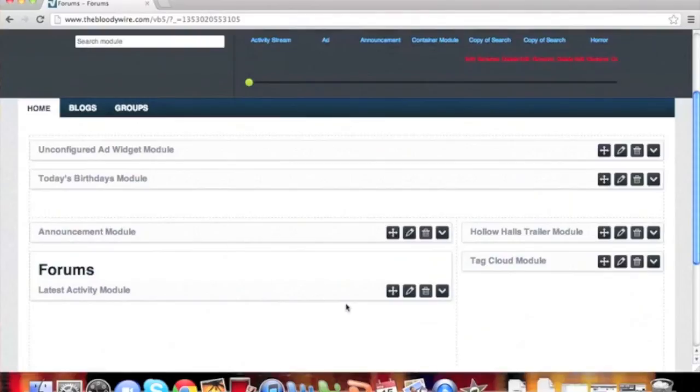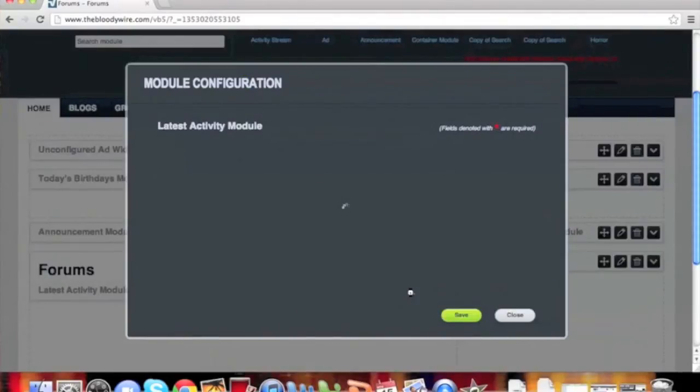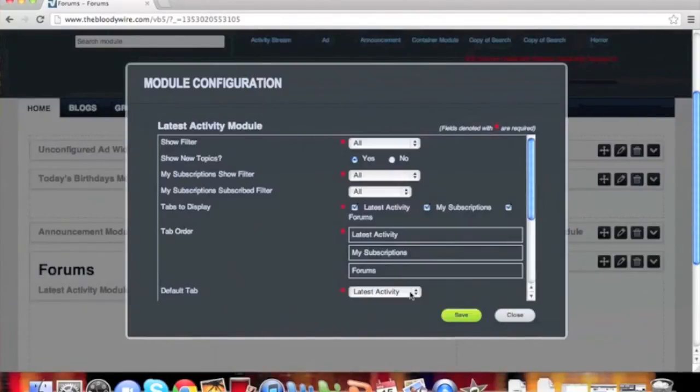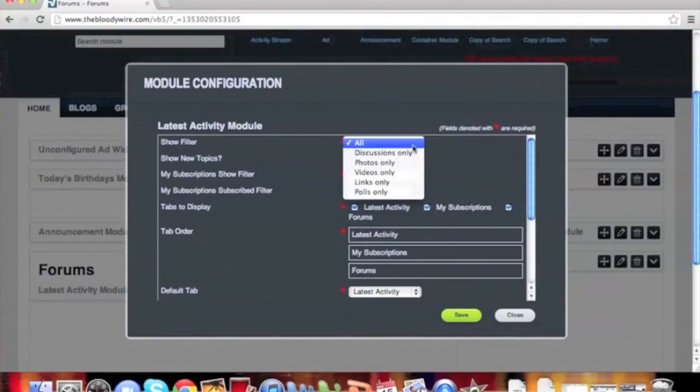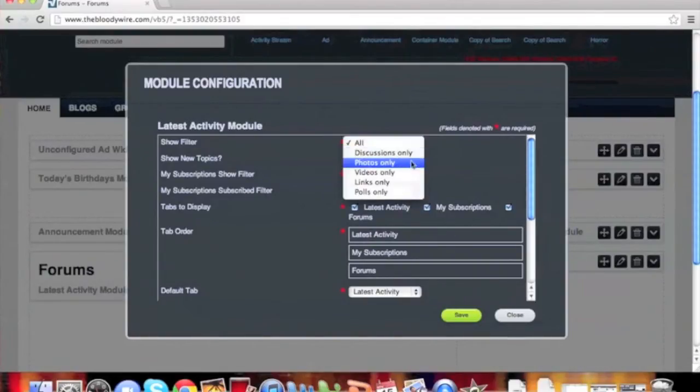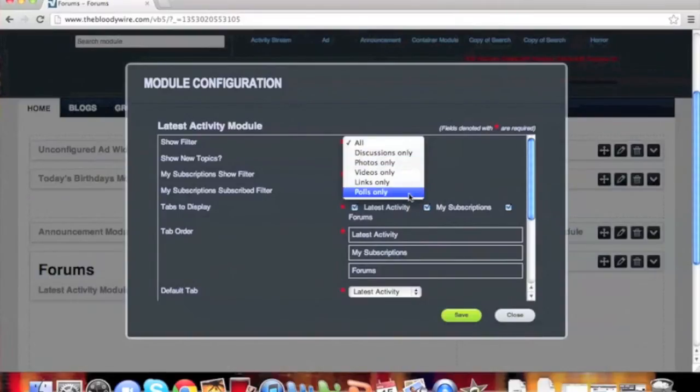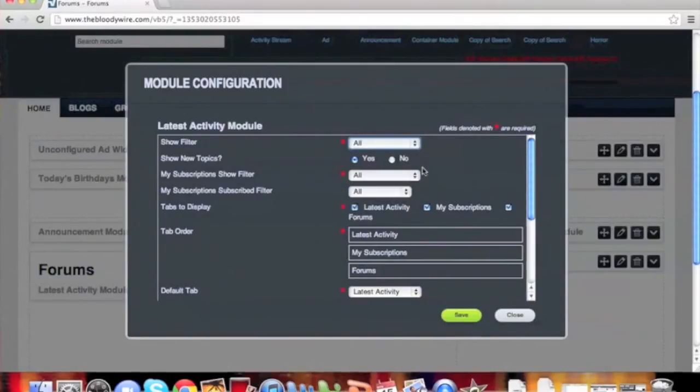The purpose of the Activity Stream is to be able to have a constant view of updated data available for your users. Each specific tab has its own settings, but they're all built from the same group. We're going to cover what each setting does generically, but not for each area.